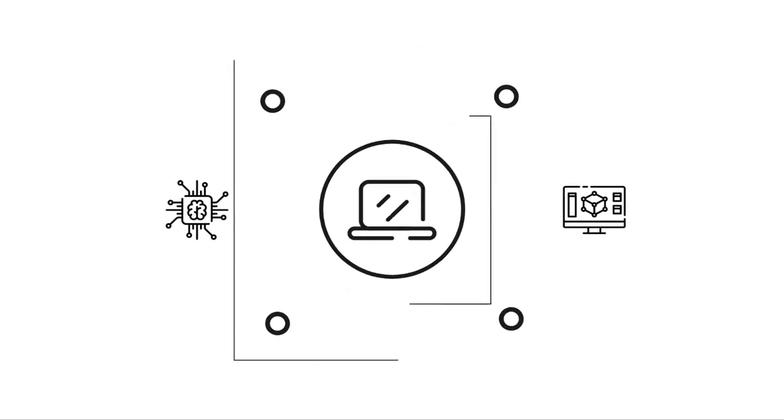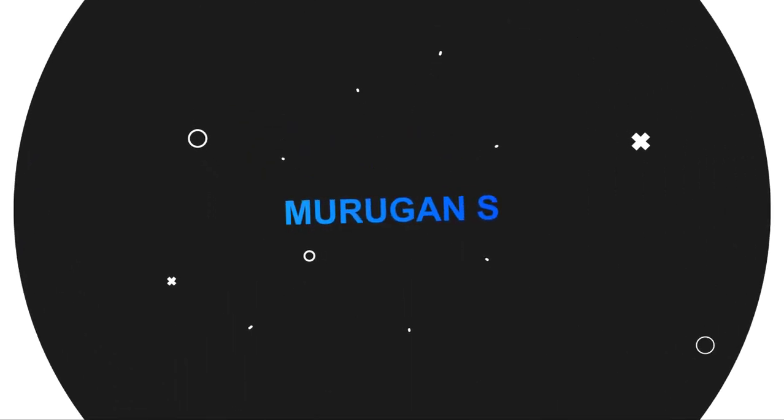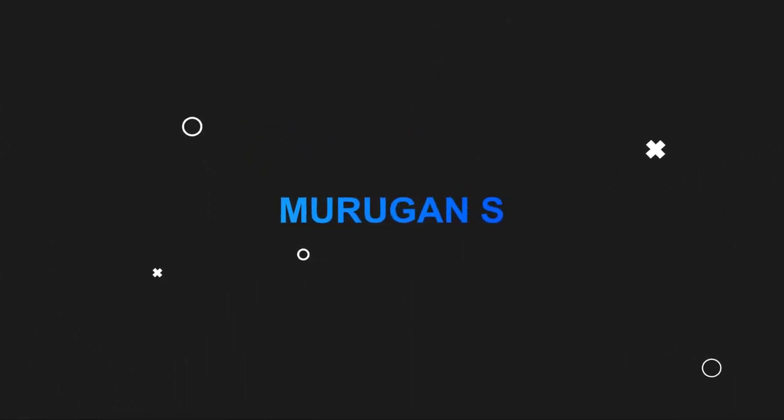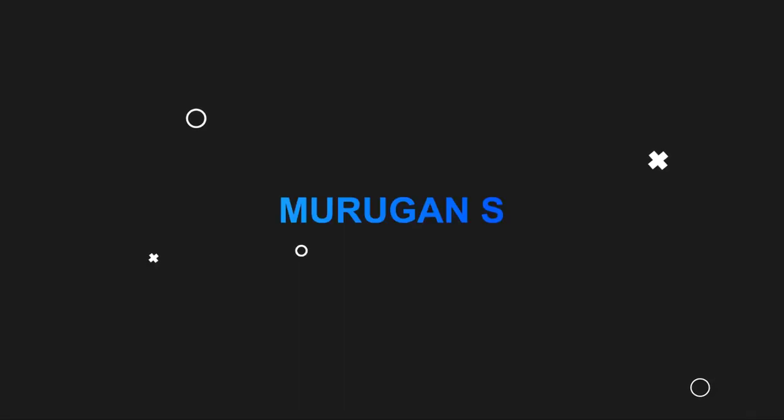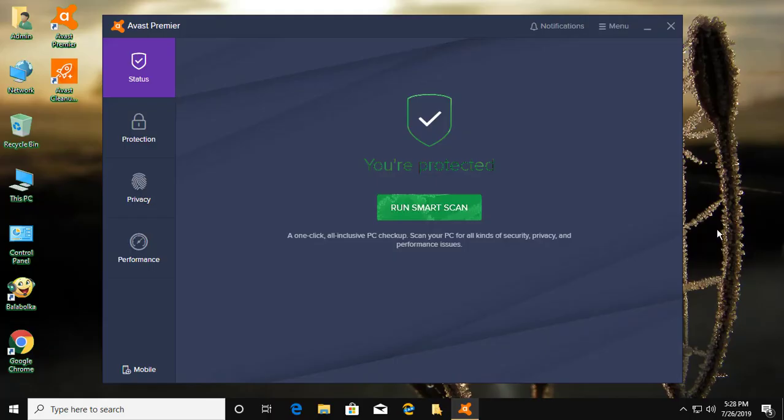Welcome viewer, I am Murigan S. This video tutorial describes Avast service high disk usage in Windows 7, 8, 10 fix.